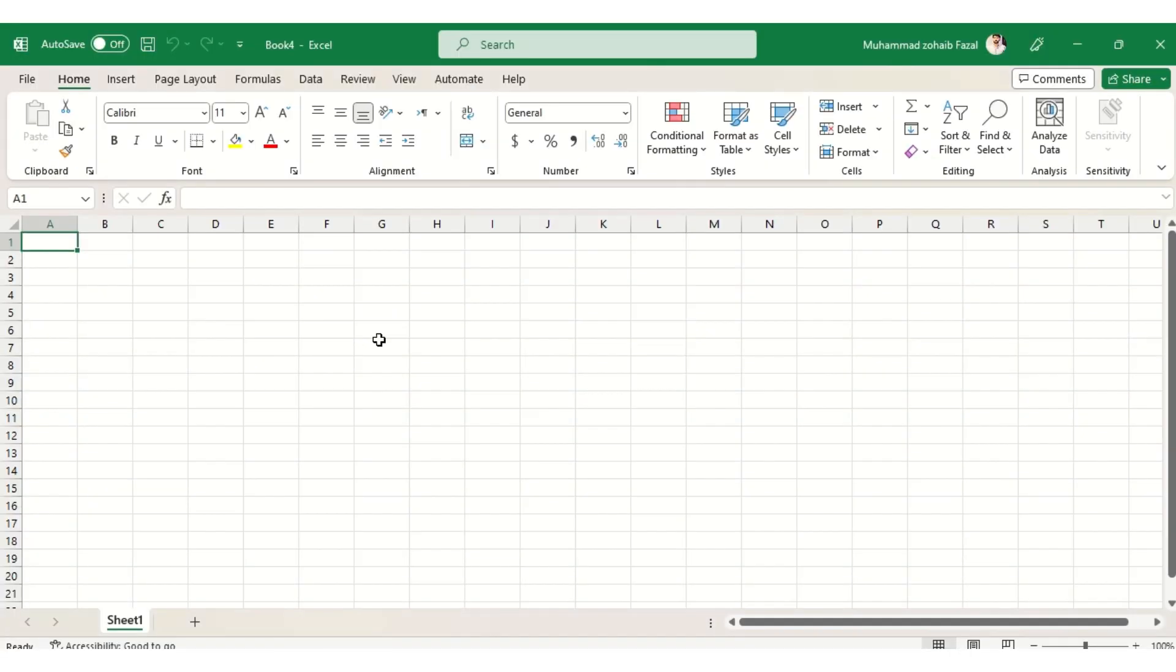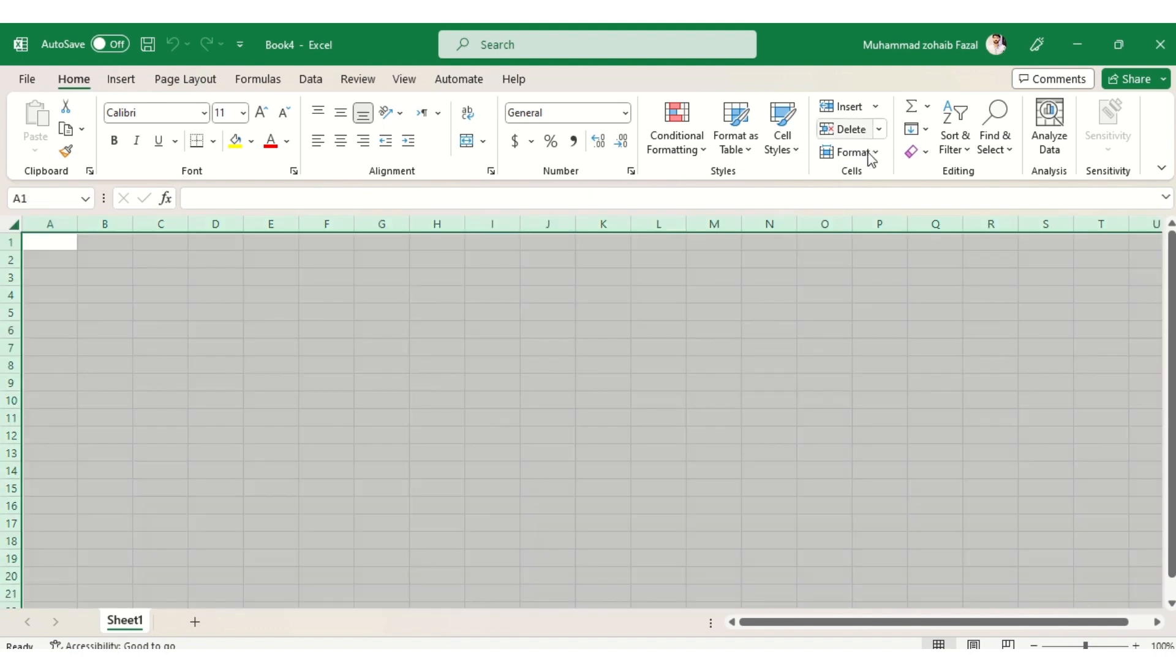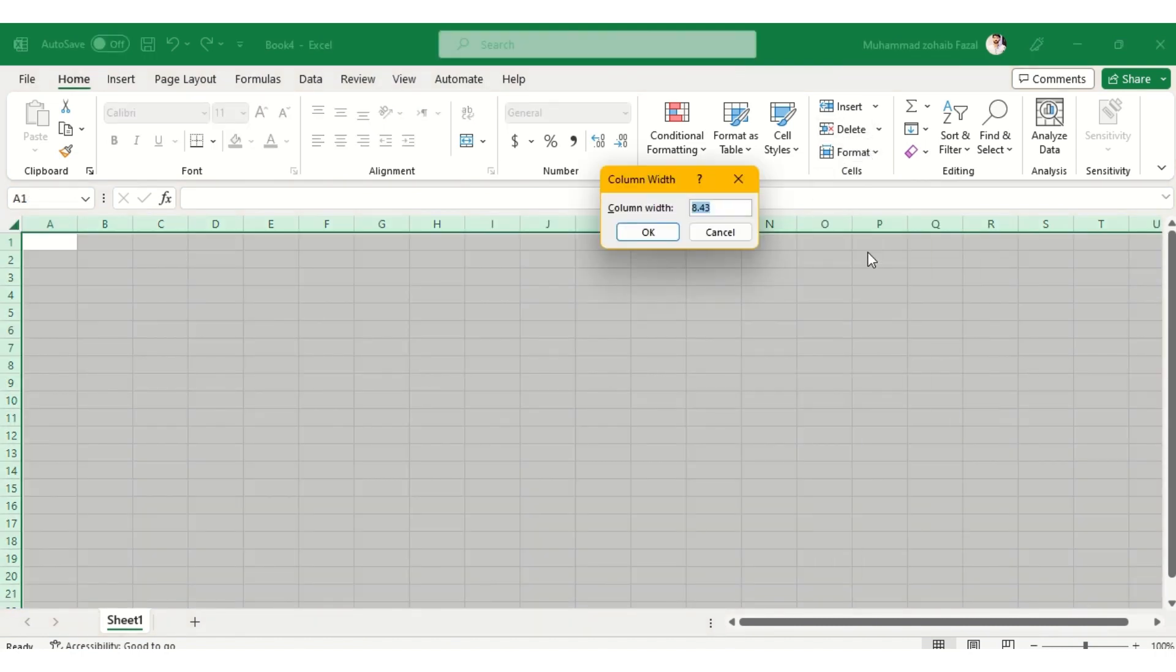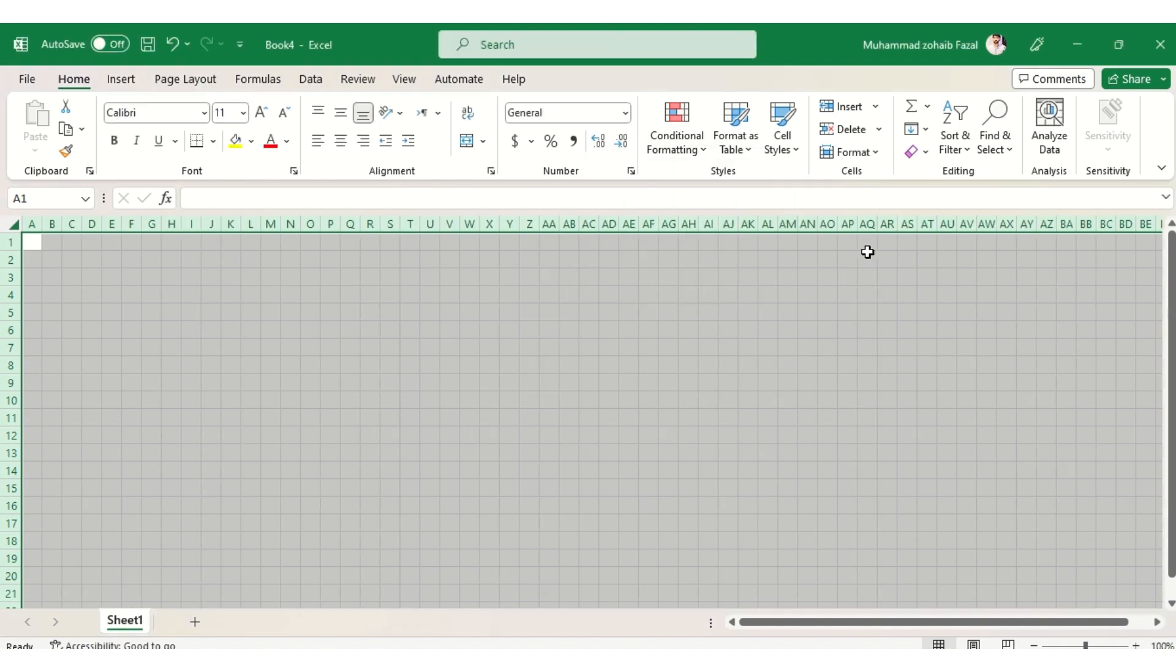First of all, we will select all sheet by clicking here. Then go to format tab and select column width to 2.5 to make square boxes.